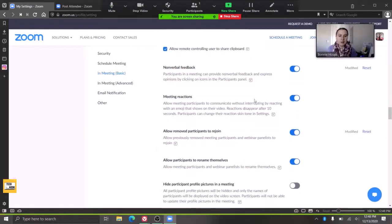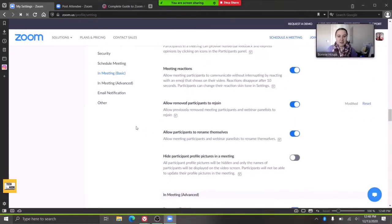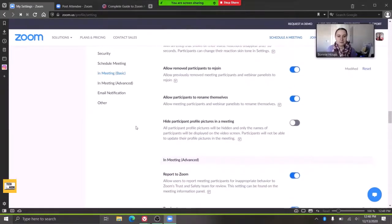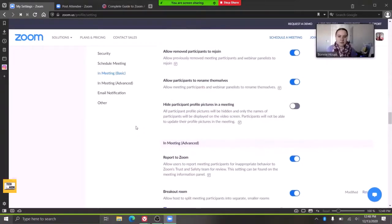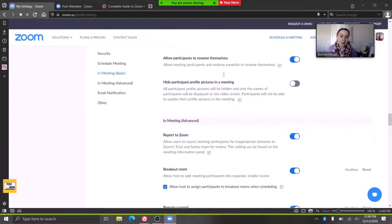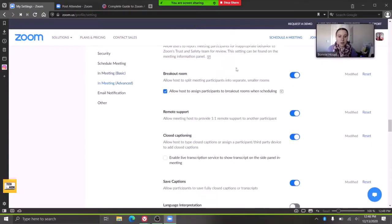The reactions—turn those on. Allowing participants to rename themselves could be important. Breakout rooms for different groups.